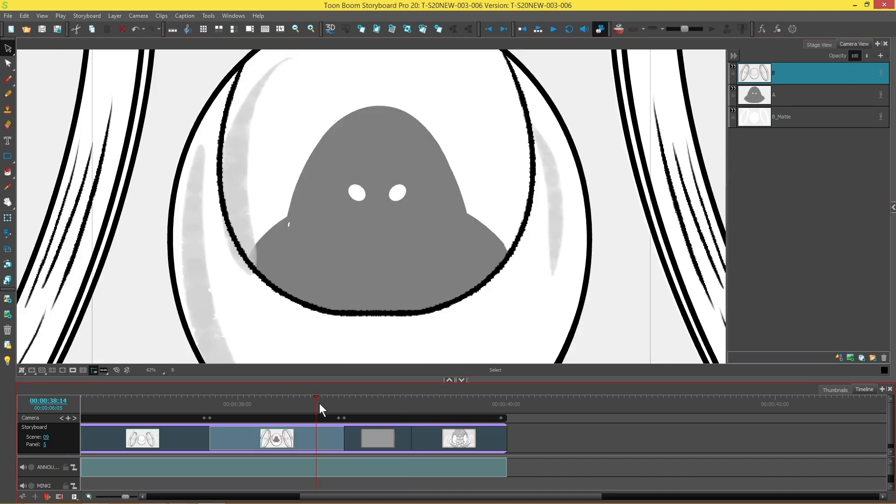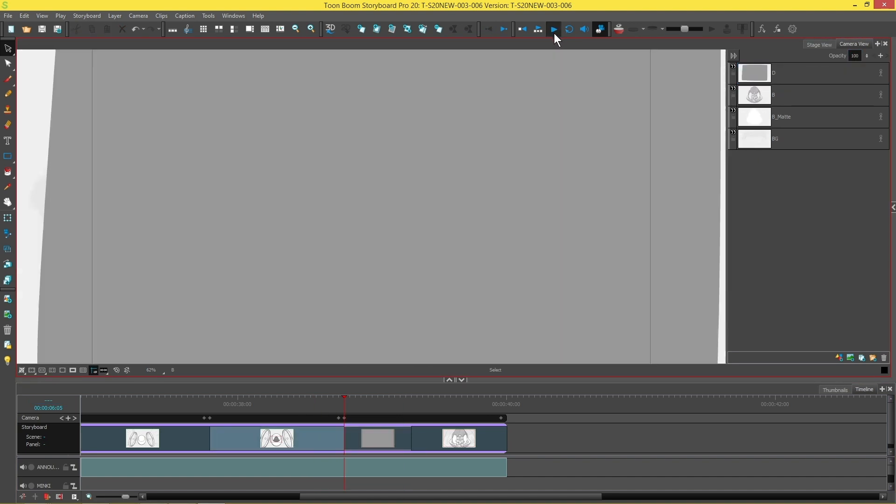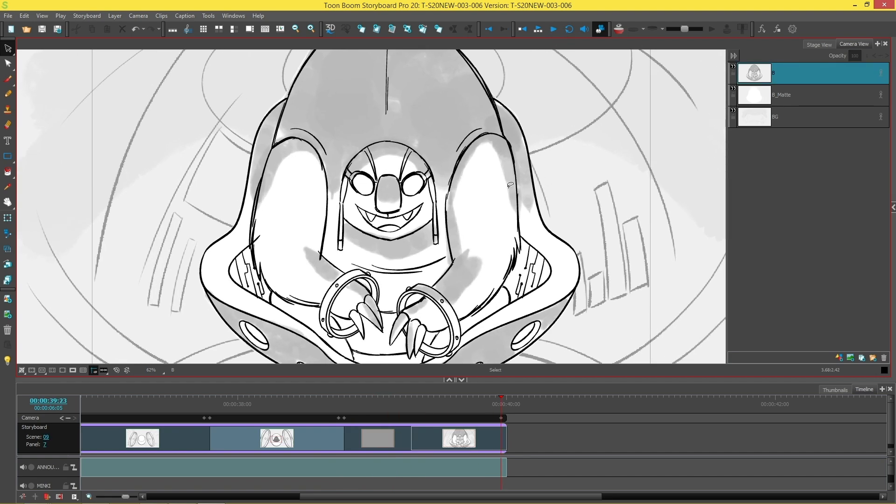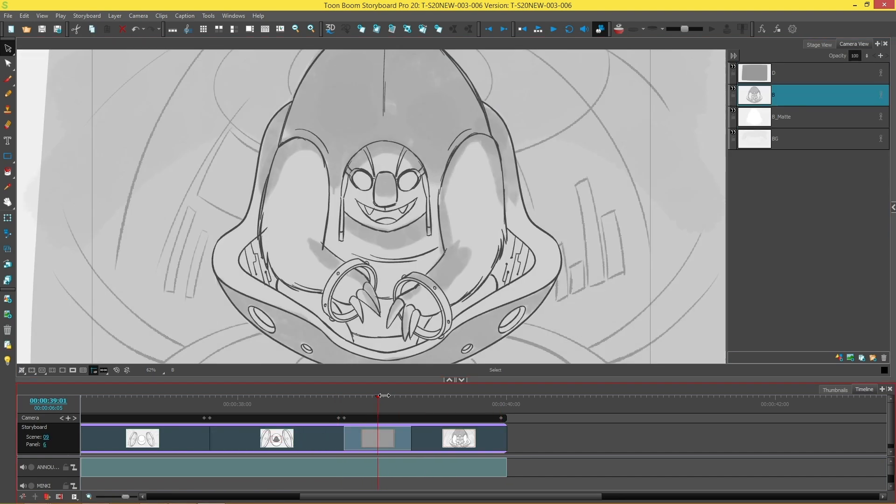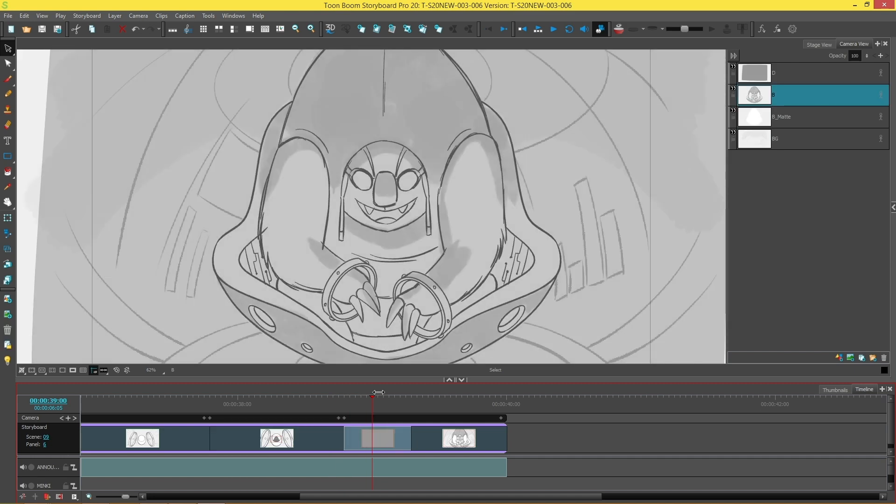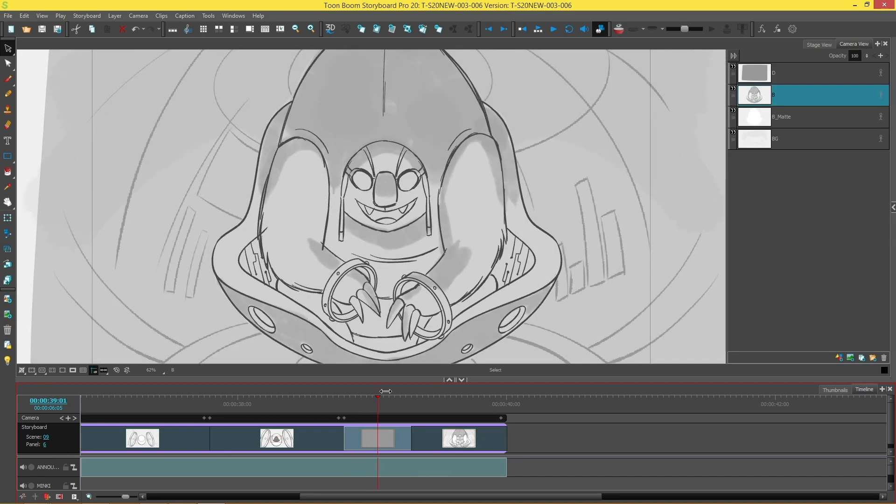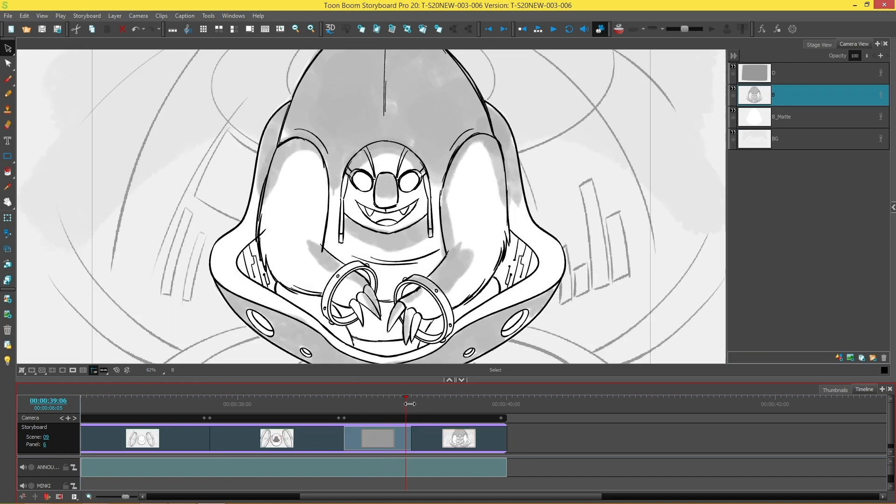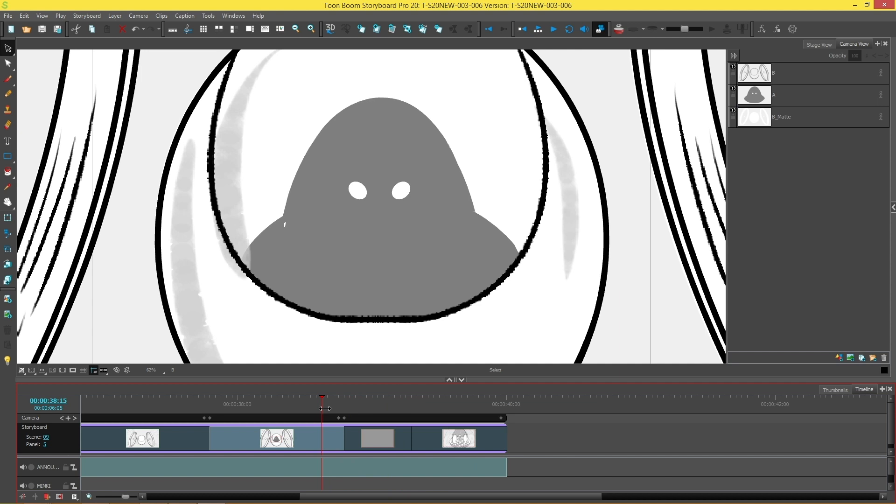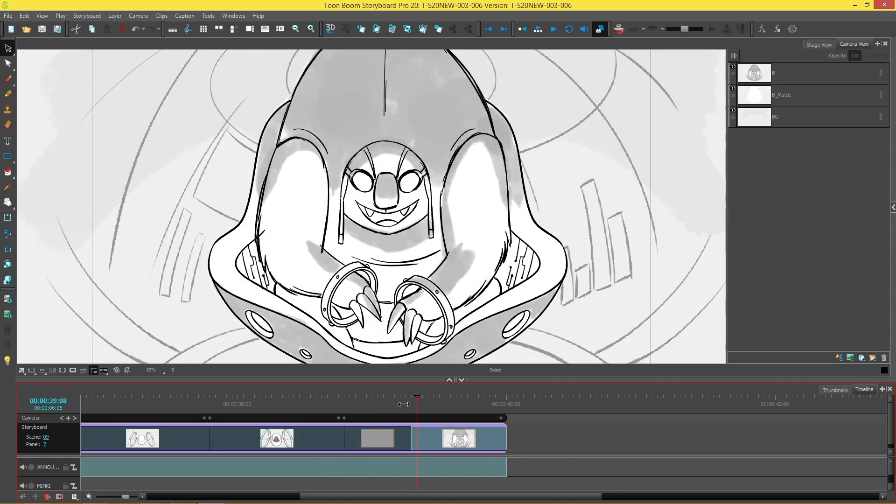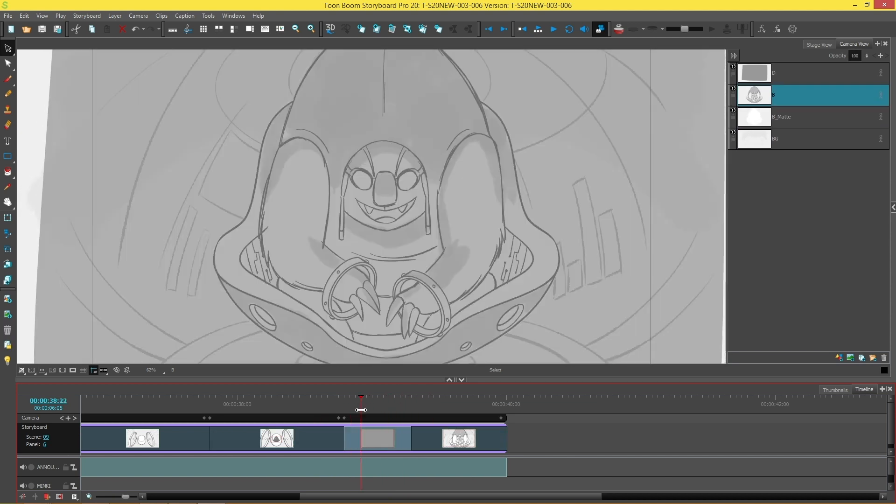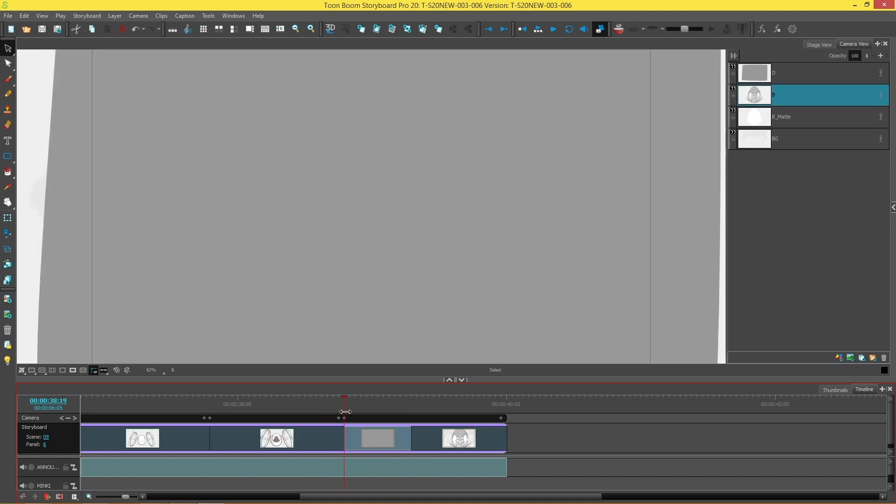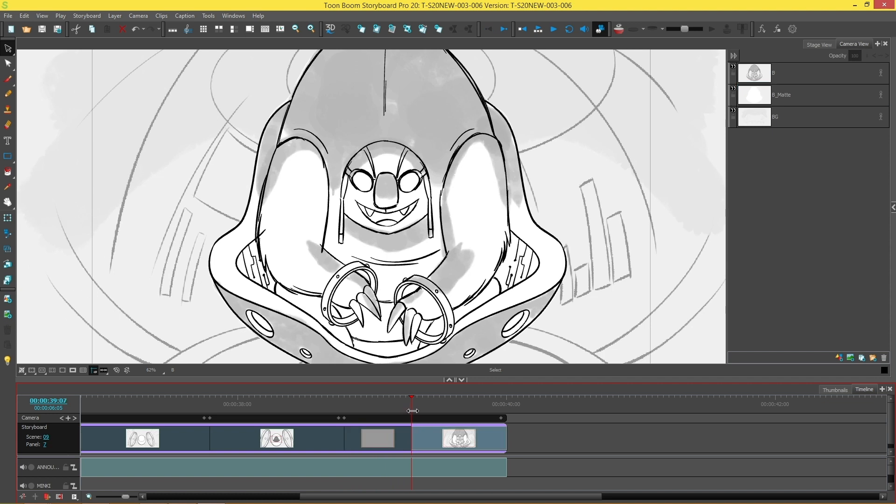And now we're going to play our panel and see what it looks like. And that actually looks great. That's exactly the effect that I wanted. He still looks super ominous coming out of that smoke or debris or whatever it is he's coming through. And you can see that there's a nice transition between the 100% and 0% opacity on the layer.